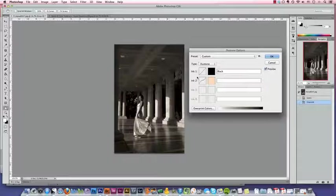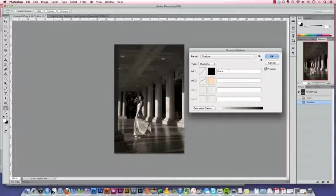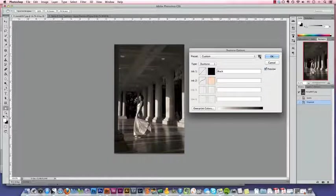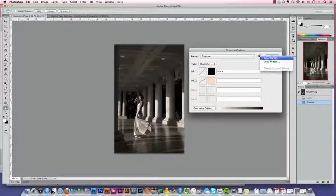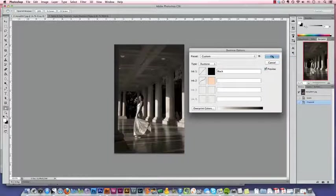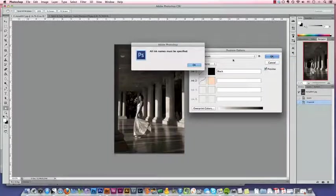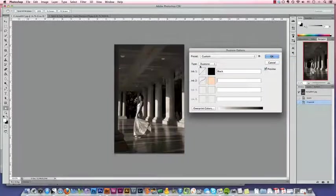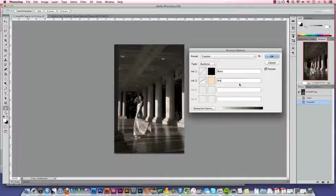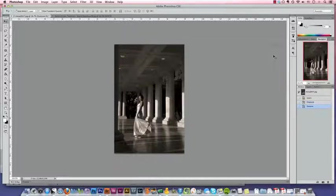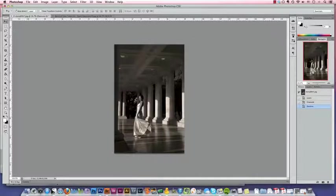So once you have your Duotone the way that you like it, you can save it as a preset up here. So it's there for later if you choose. Oh, and it wants us to pick a name. I don't know why, but we're going to call it Peach. Okay, so now we have our Duotone.